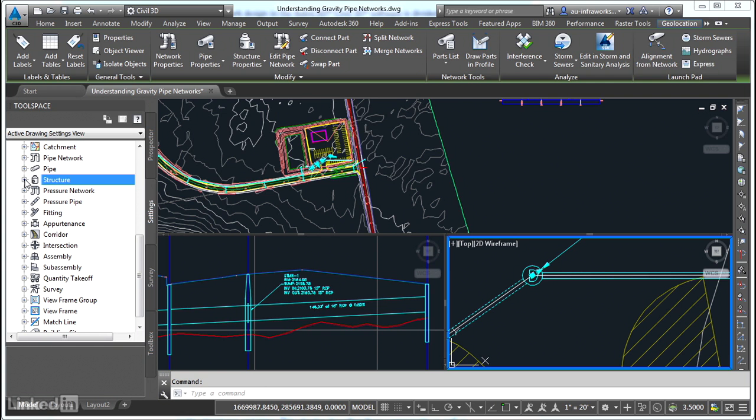Gravity pipe networks also have their own label styles and their own way of being displayed in plan, profile, and section.